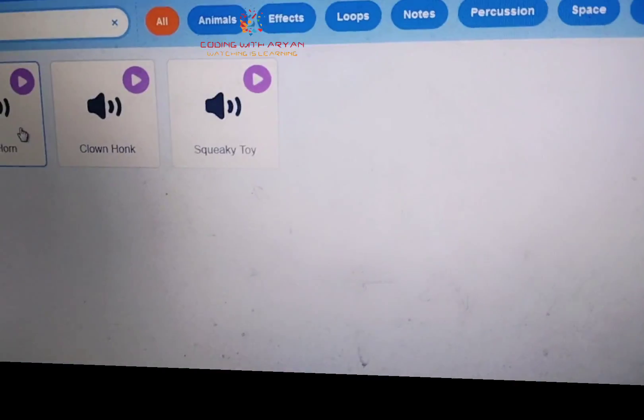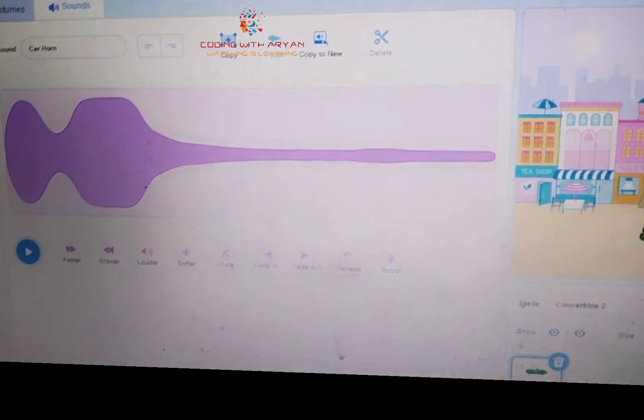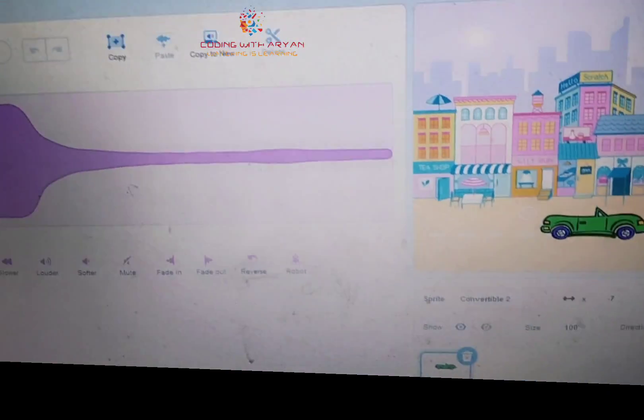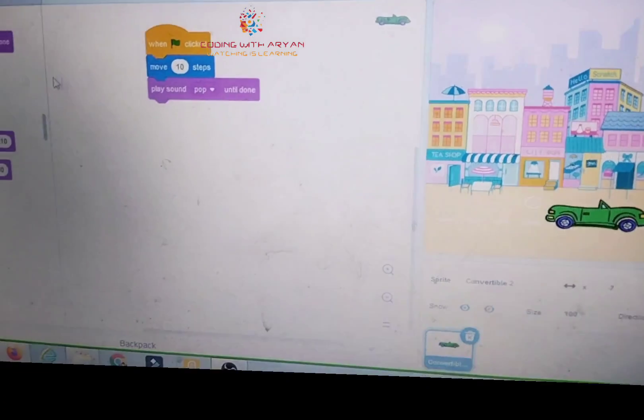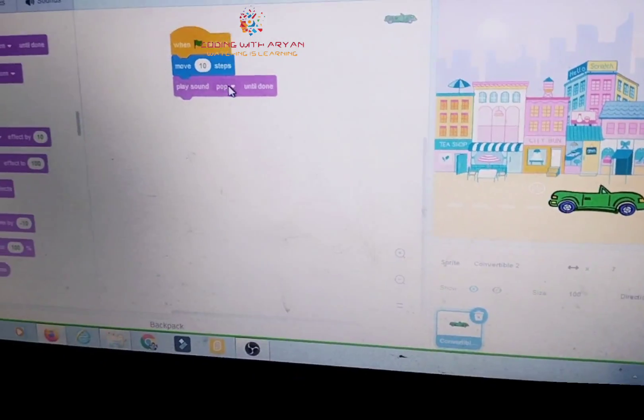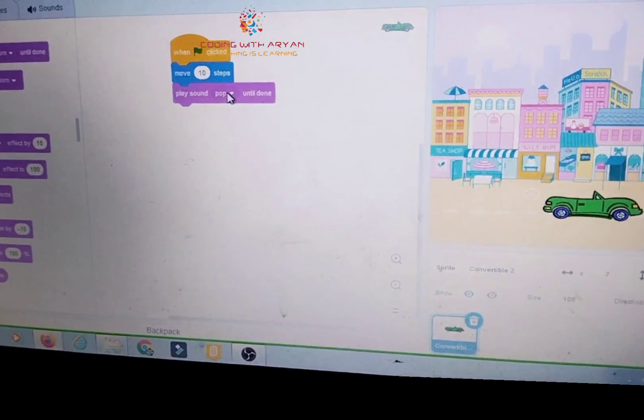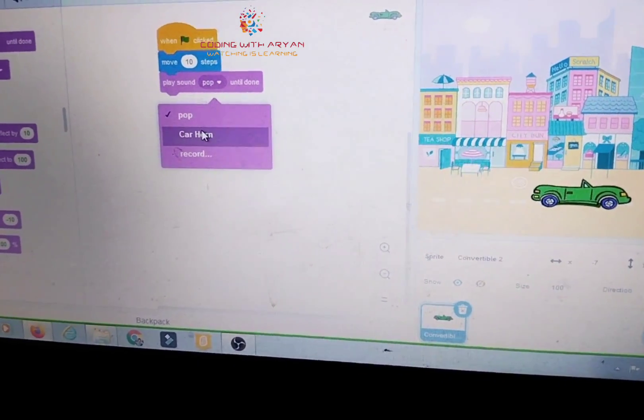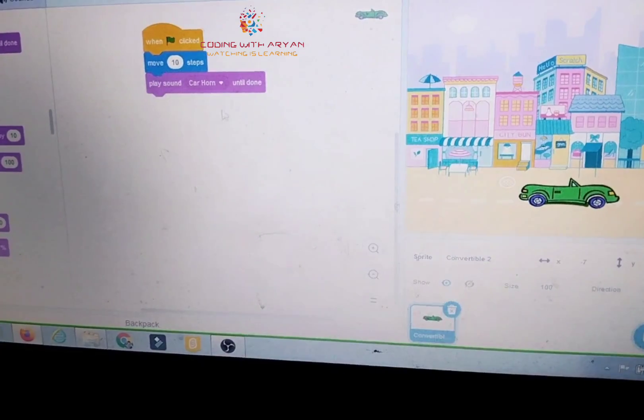You can hear the horn. And select car horn.